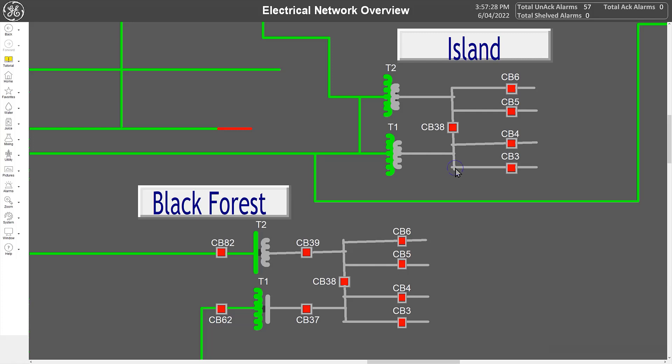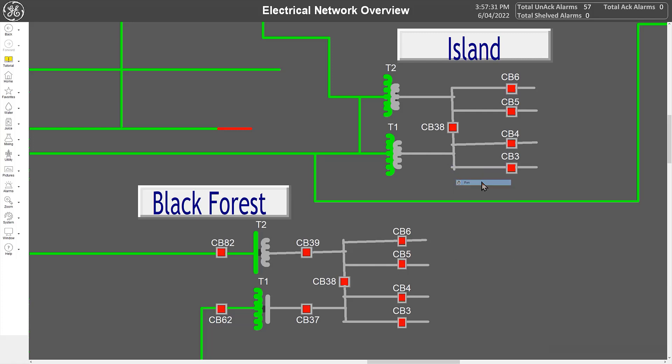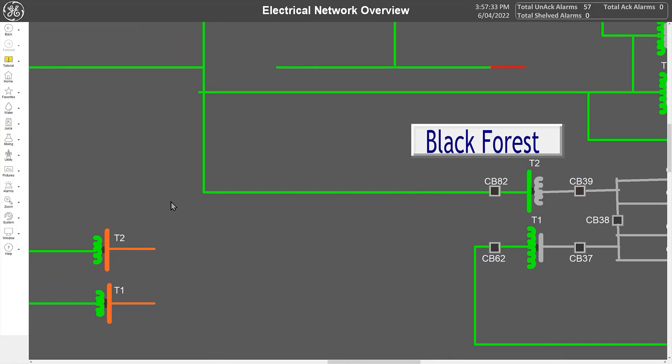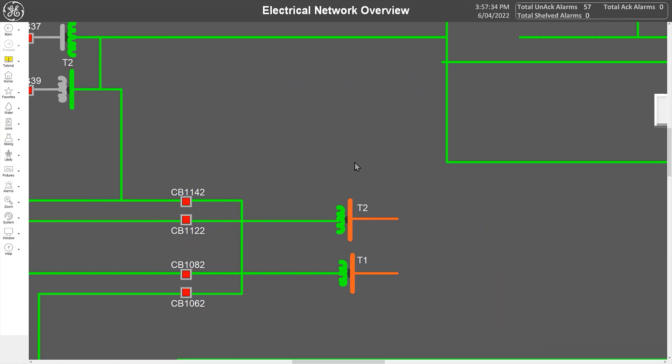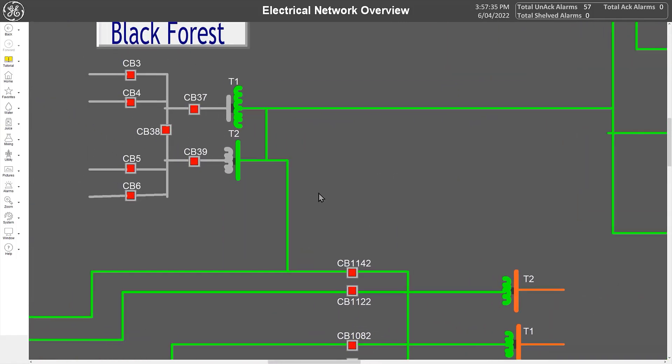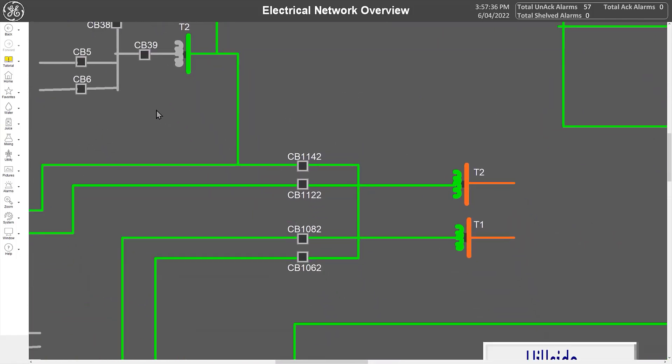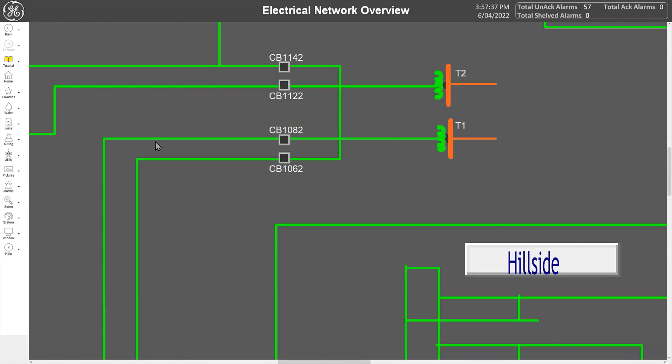While zoomed in, you can also pan around on the picture by shift-dragging the mouse around, making all relevant information clearly visible.